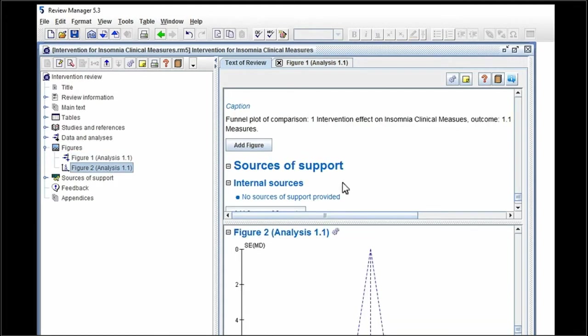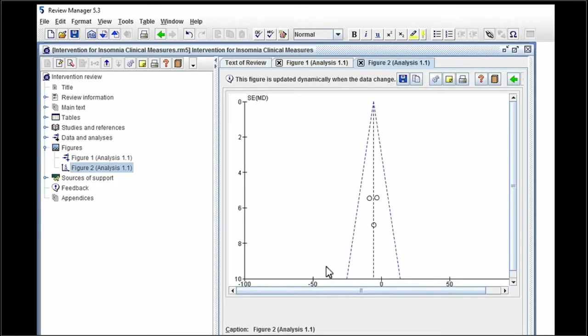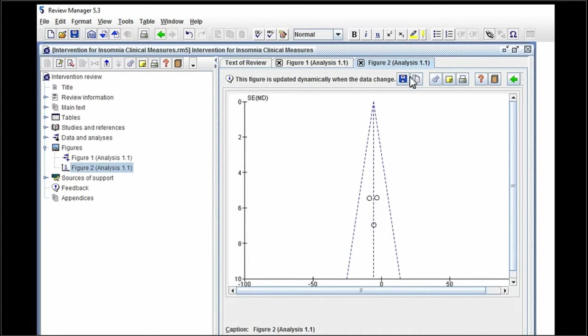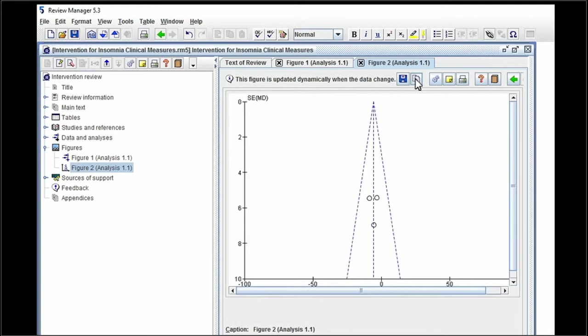Click on figure two. Again, on the top of the screen in this case, you have a save button for the figure, or you can simply copy it. So that's it. That's your funnel plot. That's your forest plot. Copy and paste your funnel plot, and that's your assignment completed for this week. Thank you.